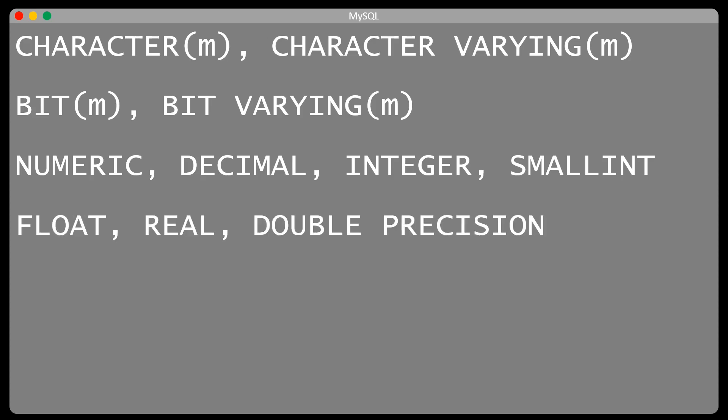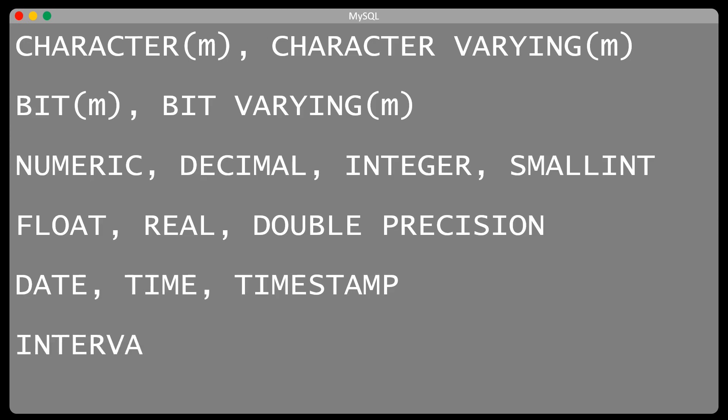As well as float, real, and double precision for floating point numbers. For points in time, we have date, time, and timestamp. And for ranges of time, we have the interval data type.